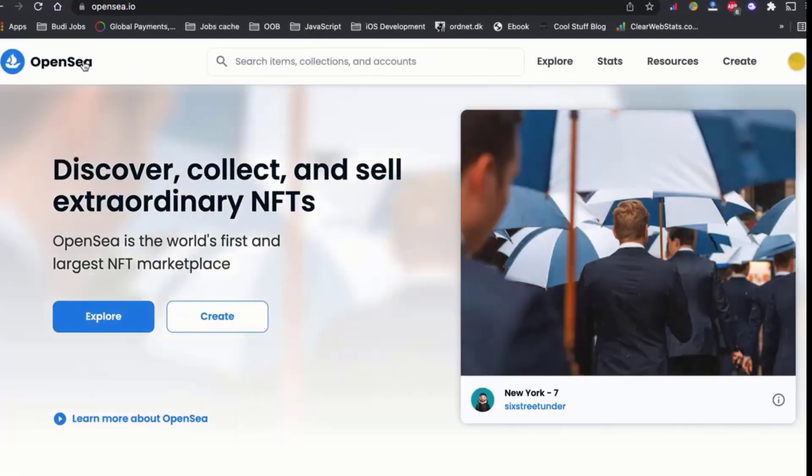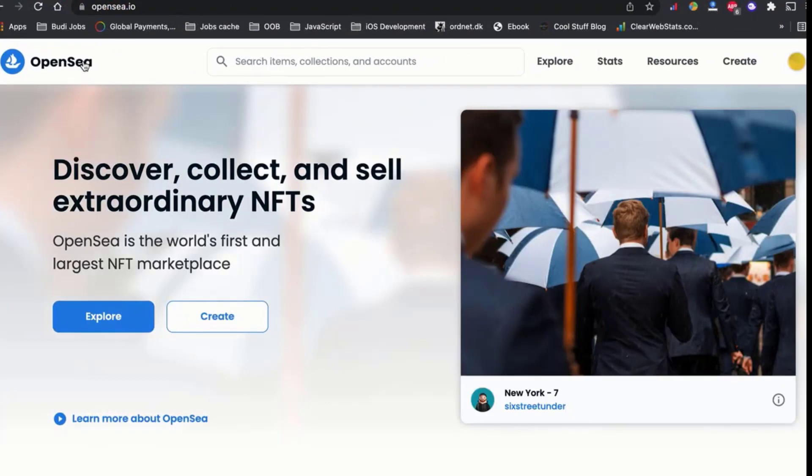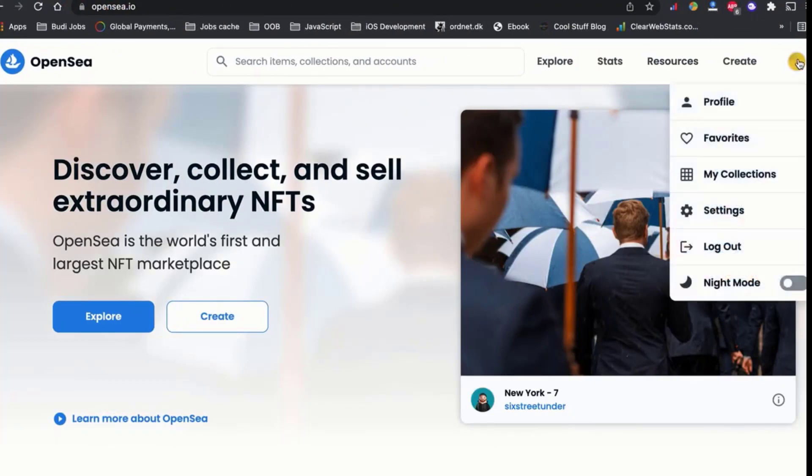I hope this short tutorial video helped you fix the unlock currency error on OpenSea.io.